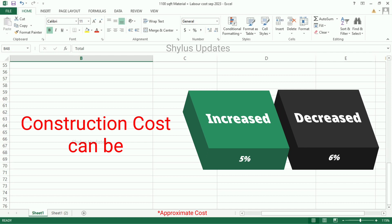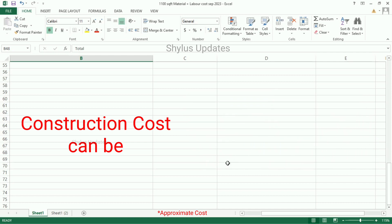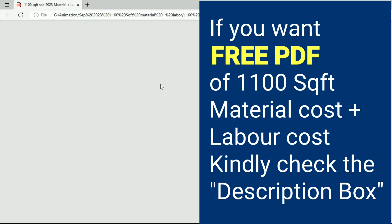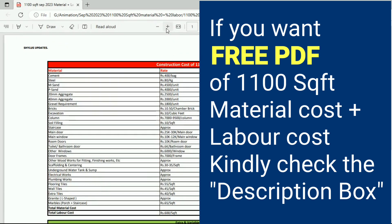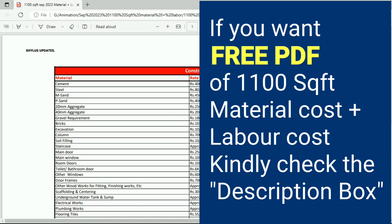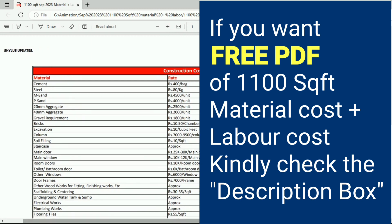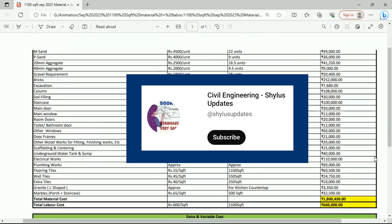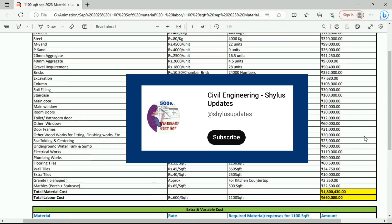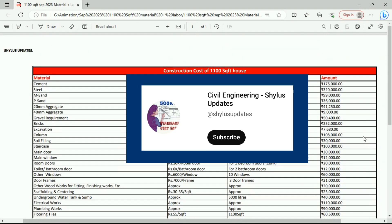I think this information is useful to you. If you want a free PDF of 1,100 square feet material cost plus labor cost, kindly check the description box given below. If you like this video, kindly do subscribe.